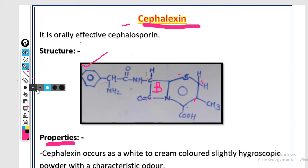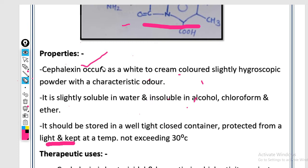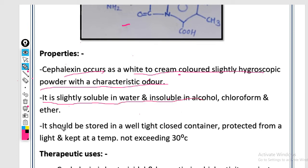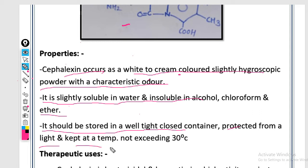Now for the properties of cephalosporin. Properties include color, odor, texture, appearance, solubility, stability, storage, and protection. First, cephalexin occurs as a white to creamy colored, slightly hygroscopic powder with a characteristic odor. Hygroscopic means it easily absorbs moisture from air. It is slightly soluble in water and insoluble in alcohol, chloroform, and ether. It should be stored in a well-tight closed container, protected from light, at a temperature not exceeding 30 degrees Celsius.